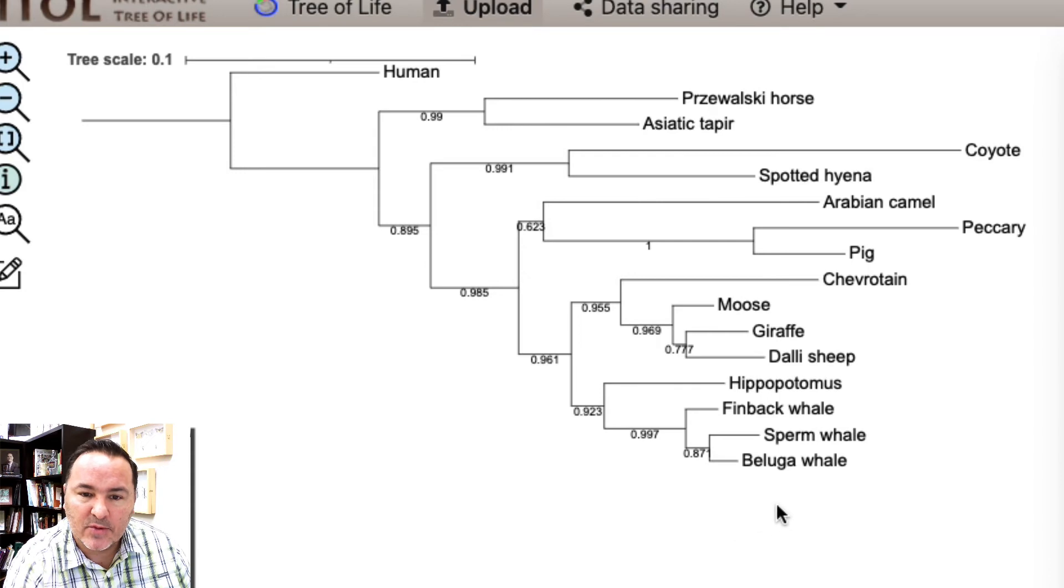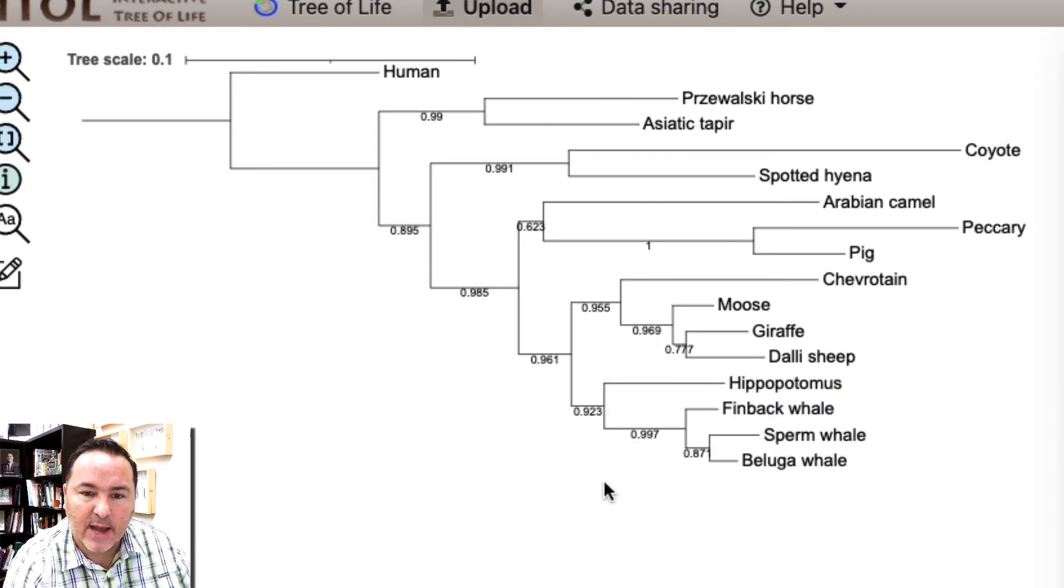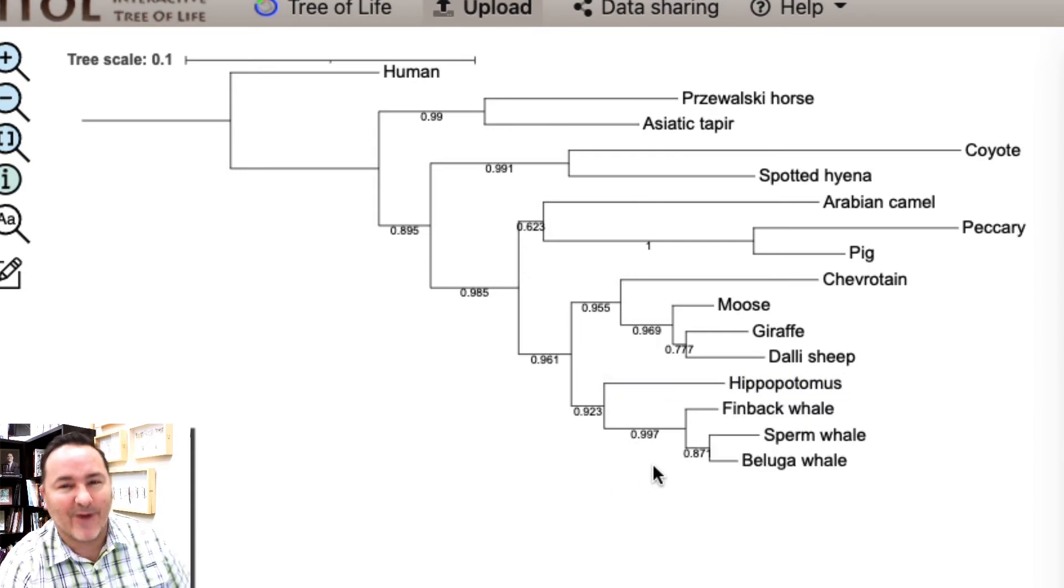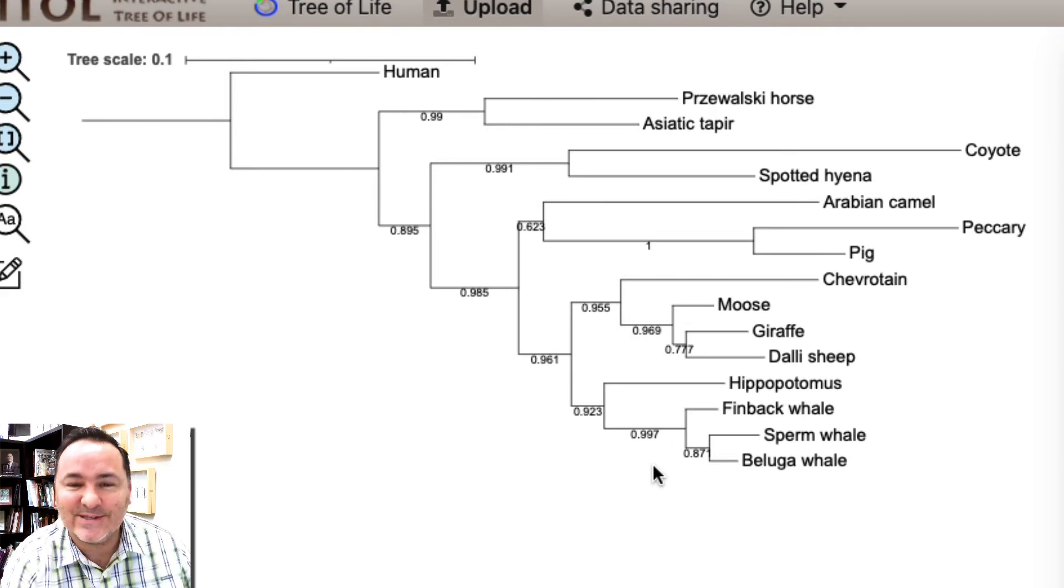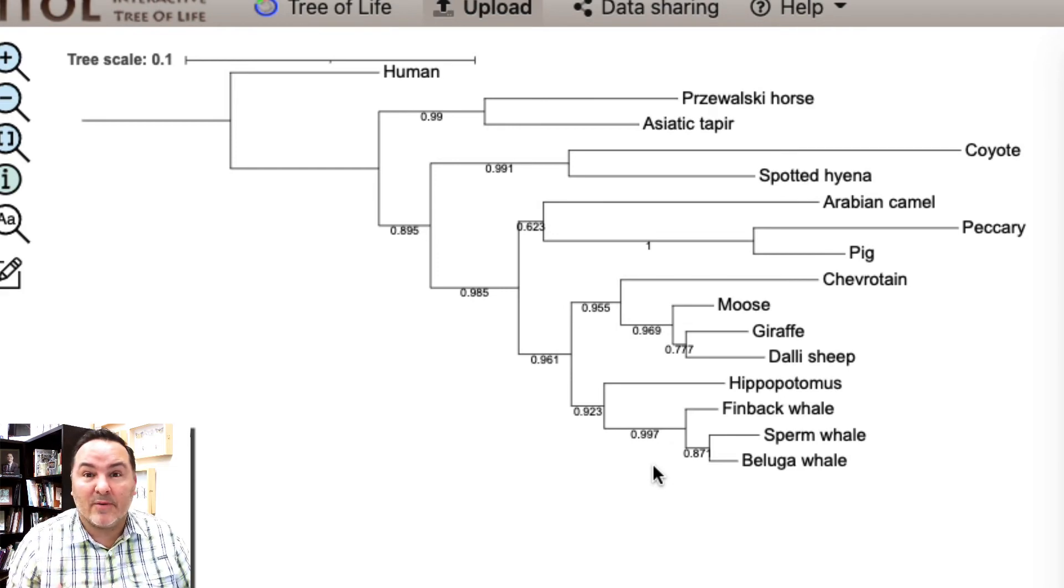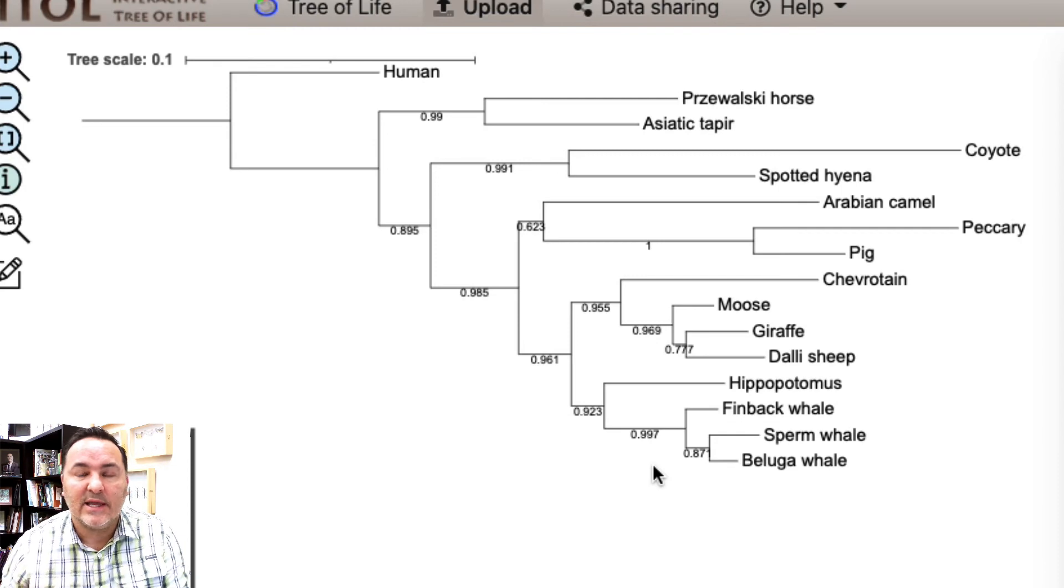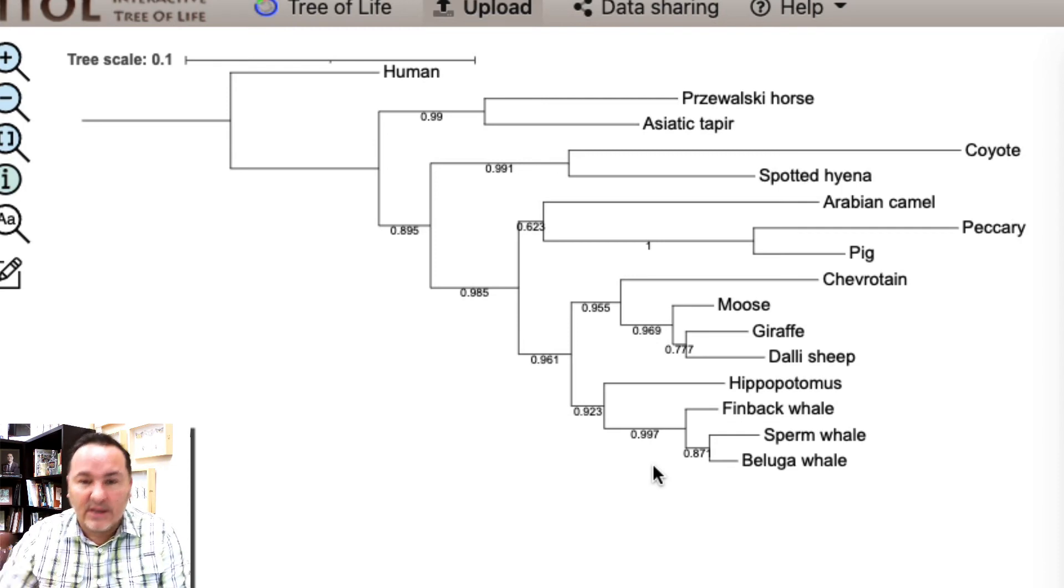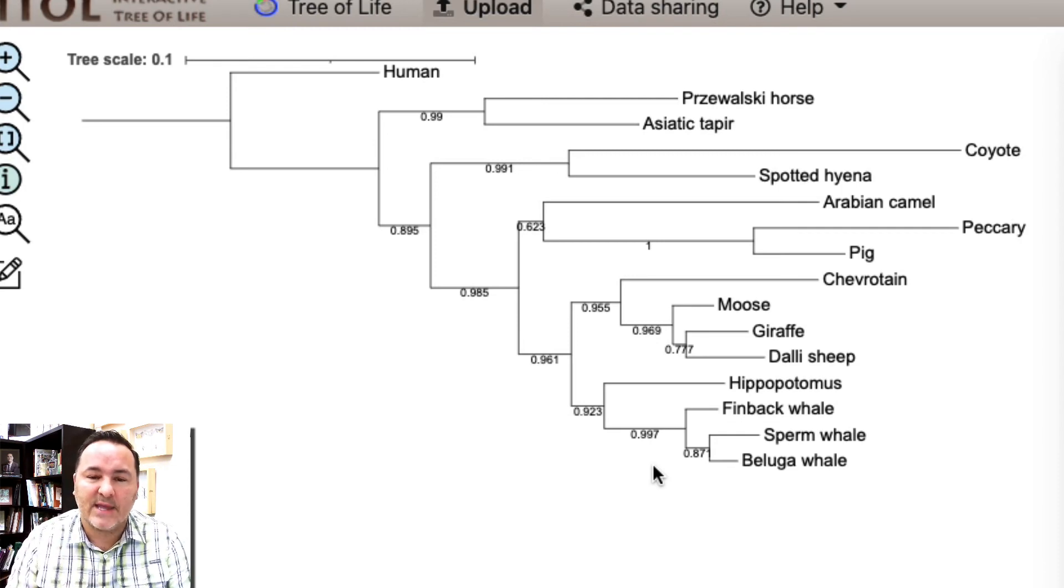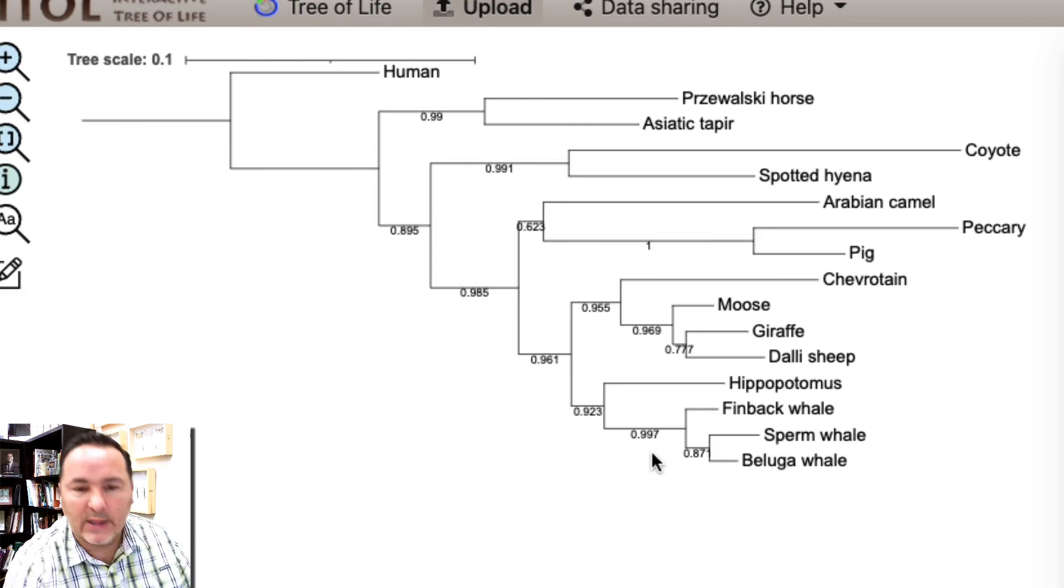Same thing with the whales, look at all the whales down here, 0.997. Almost every single time that they did the data perturbation to look at how statistically significant it is that those three whales are all contained in the same node, really strong support.